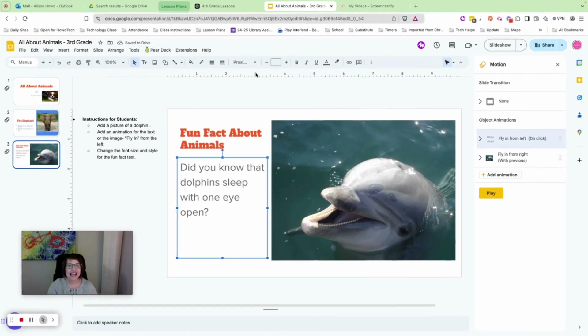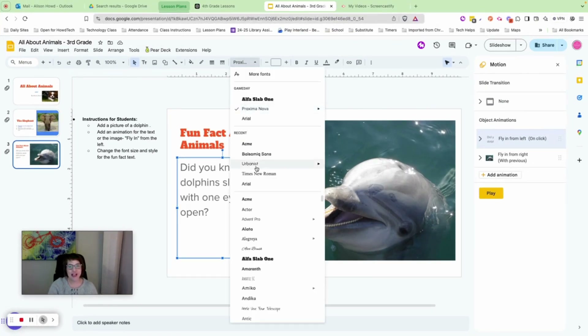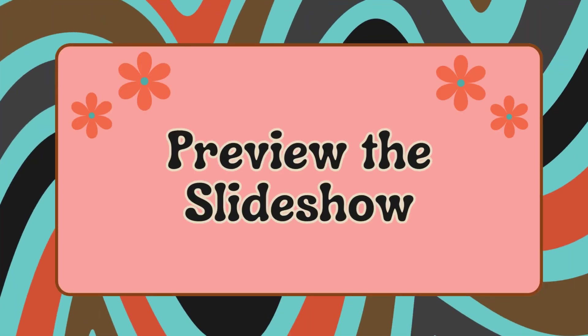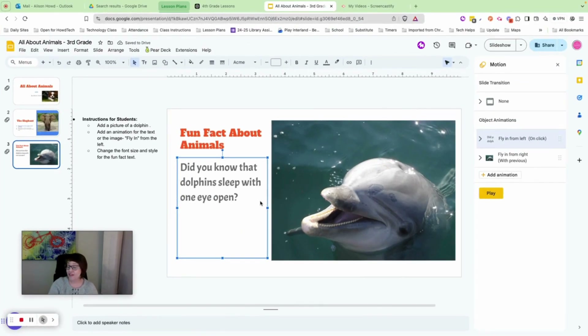The last thing — you can also click the font dropdown arrow and choose any font you'd like. Go do that now. We have completed our slide presentation!